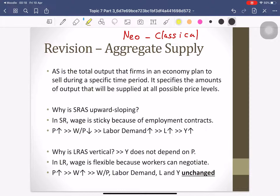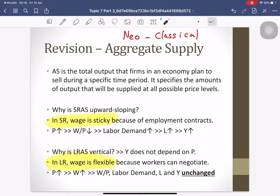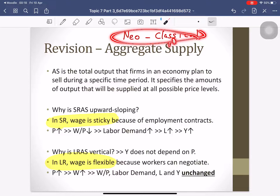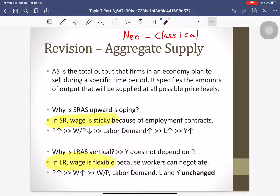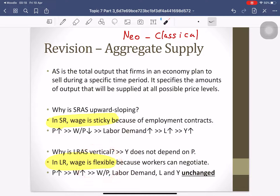The key concept about the short run and long run is that in the short run we have sticky wages, but in the long run the wage is flexible. Classical economics believes that the market will always clear with flexible wages.